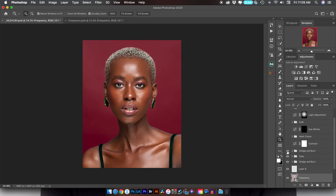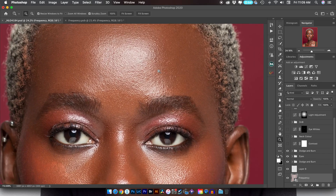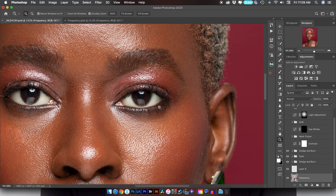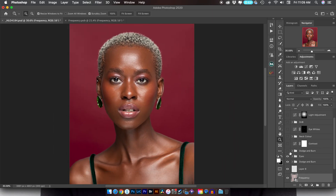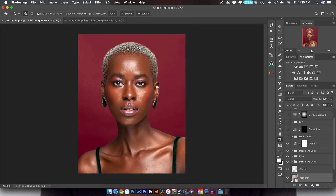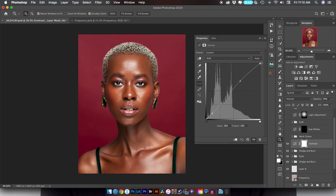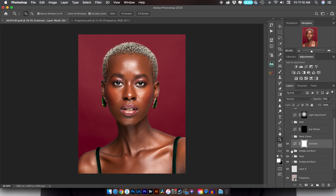Next I ran another dodge and burn pass that helped enhance the eyes and eyebrows, and I lightened things that needed to be lightened. Before and after, you can see this added a lot more depth to her eyes, nose, and lips. I darkened down the dark areas to boost the contrast and make the image pop. The next thing I did was add contrast — it's a small tweak but I just moved the highlights to boost them in a tiny bit. Before and after, you can see how it increases the saturation and boosts the image.